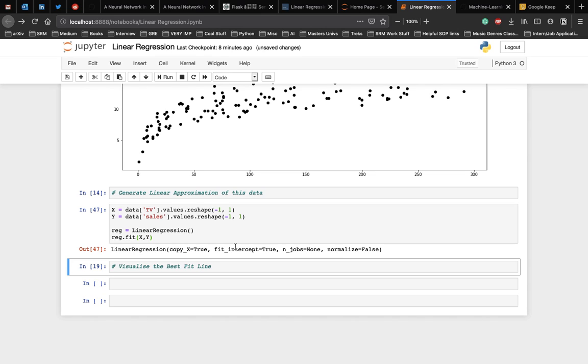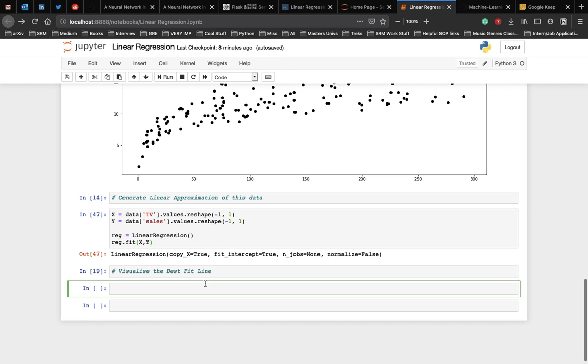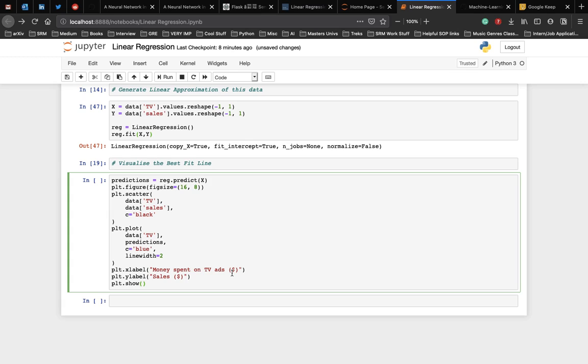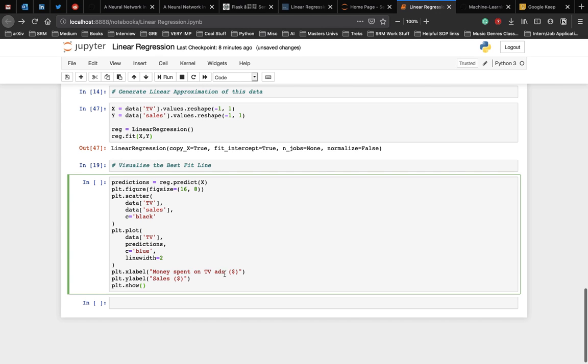Now we have fit a straight line to the dataset and let's visualize this using a scatter plot again. Now since the code for visualizing the best fit line is long, I am going to copy paste it, but the entire code will be available in the GitHub repo. Now here, first we predict all the values on the x dataset. And then we use those predictions to make a line on the scatter plot. Here the dots will be in black and the line will be in blue. The x label will be the money spent on the TV ads and the y label will be the sales.